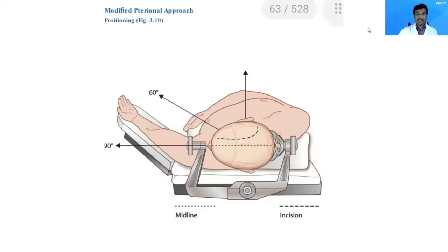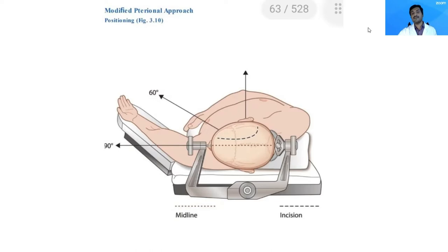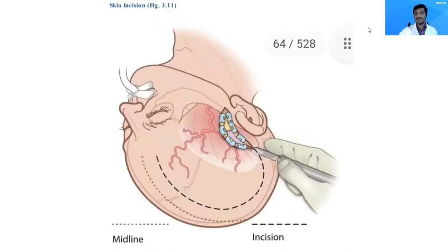As with any operative neurosurgical procedure, positioning makes an important part of the procedure. The position is almost similar to what you use for decompressive craniotomy or evacuation of an acute subdural hematoma — you can refer to our previous videos on those procedures. The skin flap for a modified pterional is nearly the same as the classical falconate flap taken for decompressive craniotomy.